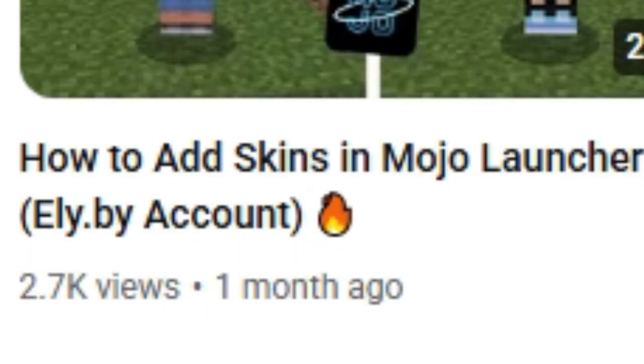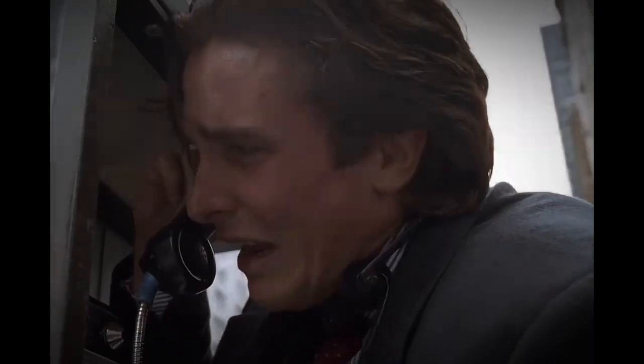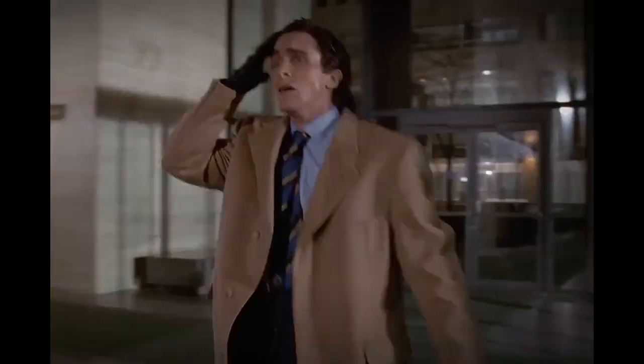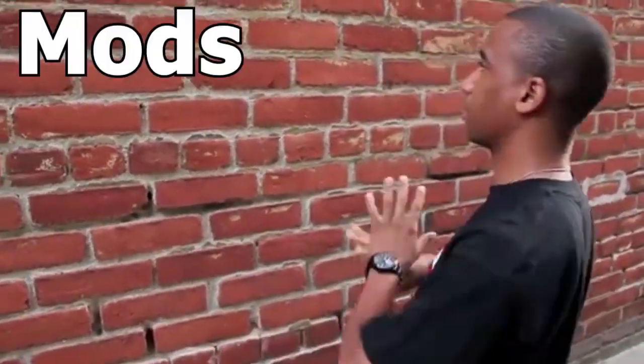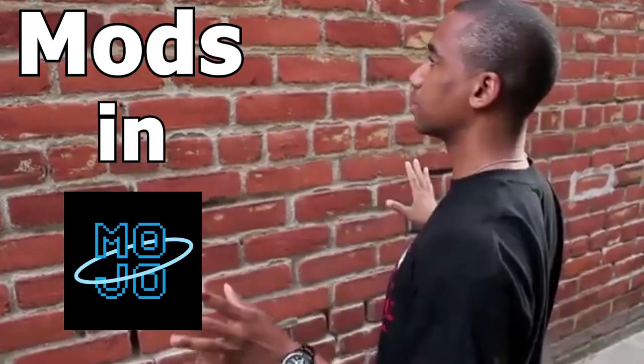Yo yo yo! Welcome back from the biggest break in the world guys. I'm so sorry for this break but you know, school. Anyway, today I'm going to teach you how to install mods into Mojo Launcher. So what are you waiting for? Let's blow up the video.